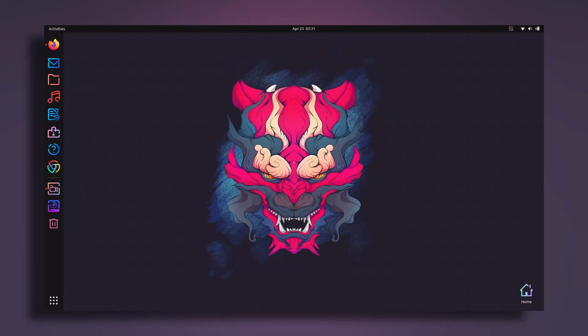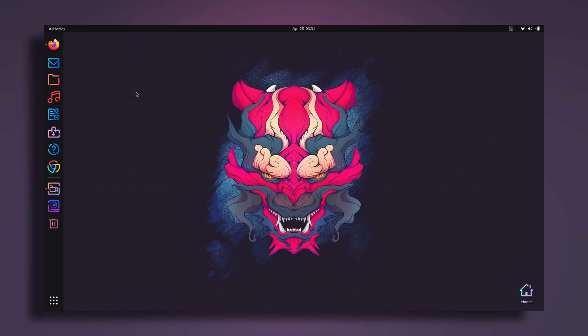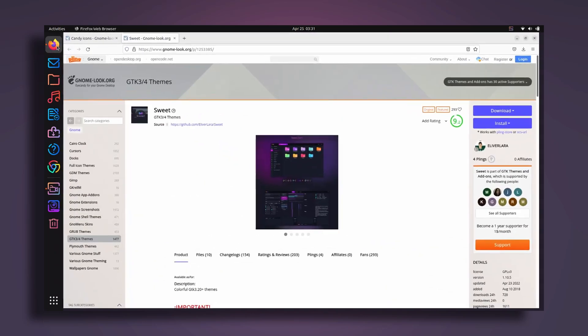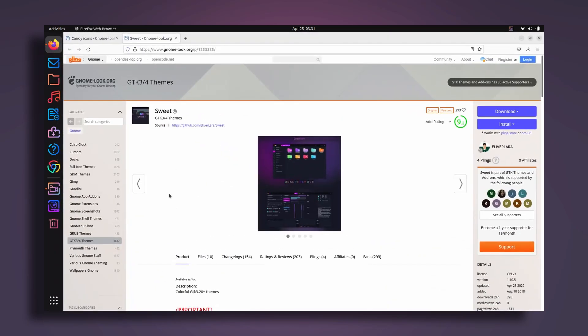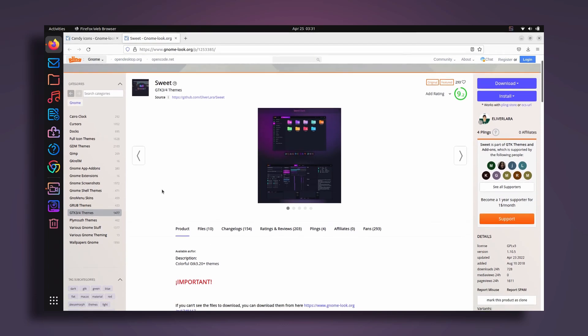Hey guys, this is Bam Bam back with another Linux quick tutorial. In this video I'm going to show you how to change the theme on your Ubuntu desktop. Currently I'm using the latest version, which is 22.04, so let's just get right into it.